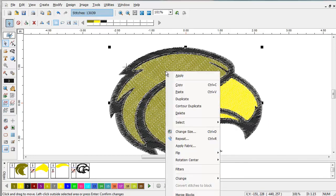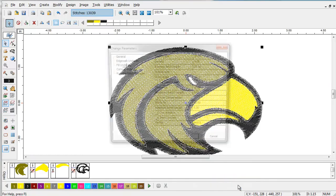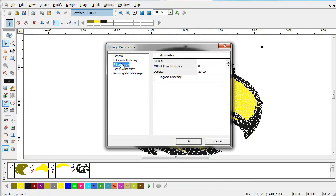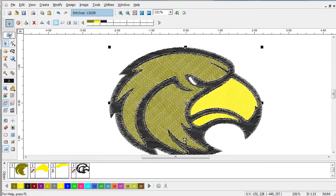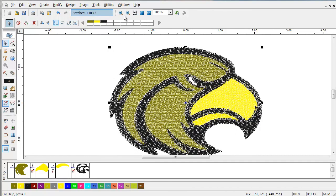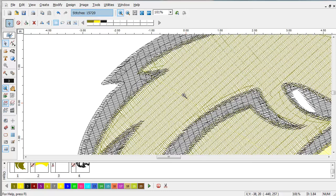And we can then go to change parameters. And we can set things like fill underlay on. And now if we look, we have fill underlay throughout the design.